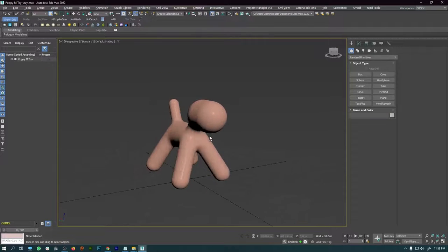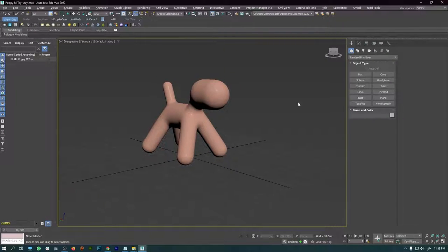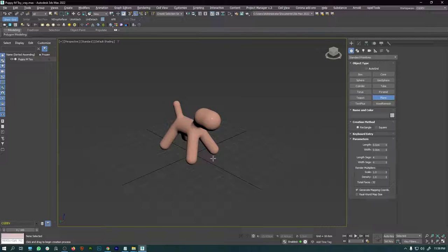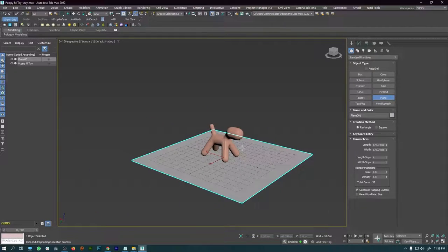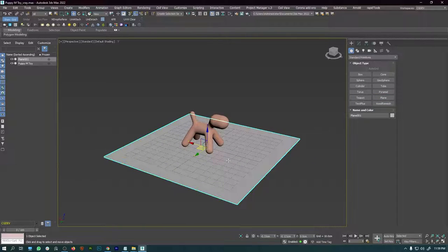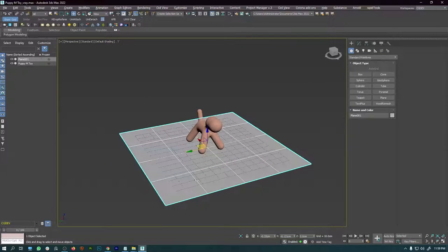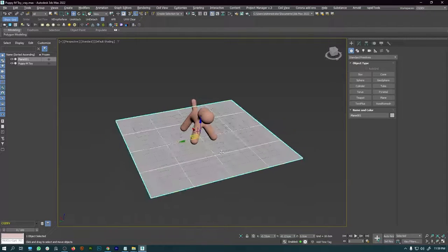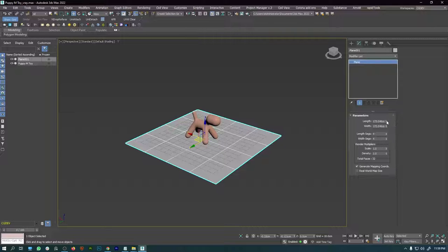Our model has loaded up with textures applied. Next we are going to create the studio lighting setup. I'll come under the creation panel, select the plane, hold Control, and drag to create a plane. To see the wireframe, go to default shading and select 'Display Selected with Edge Faces.' Then I'll come under the modifier tab and increase the length and width.